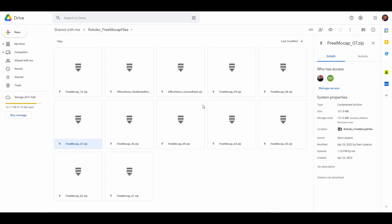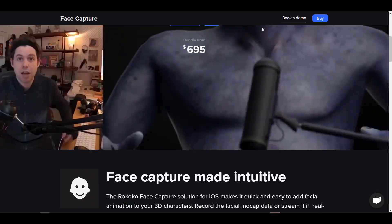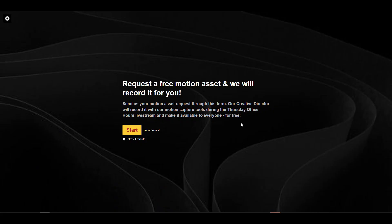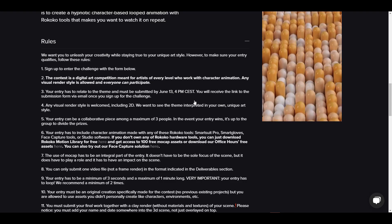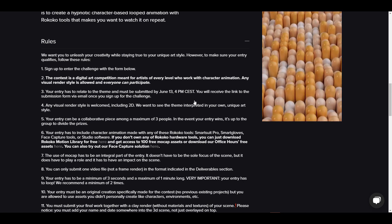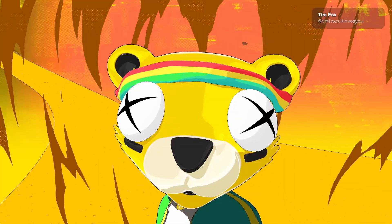You can also go to their Google Drive where they have more motions to pick up from. For those who want to do facial performance capture, there is also the face capture page to help you get up to speed. If you need a specific motion for your model or animation loop, you can request a custom motion that will be recorded specifically for you. The reason we're mentioning all these motion capture resources is that mocap must be an integral part of your entry.